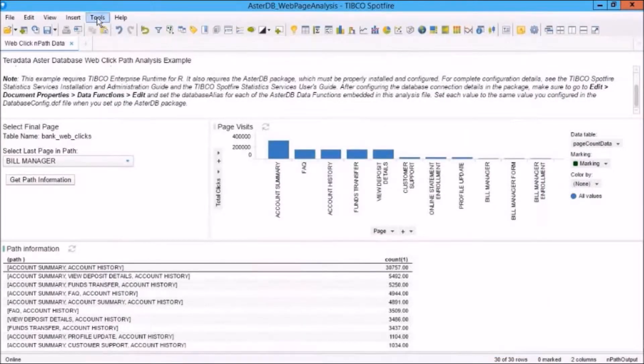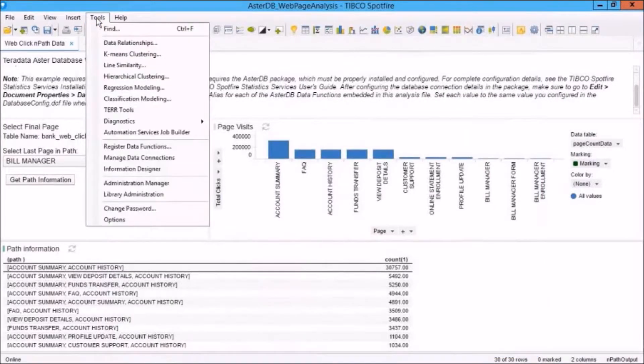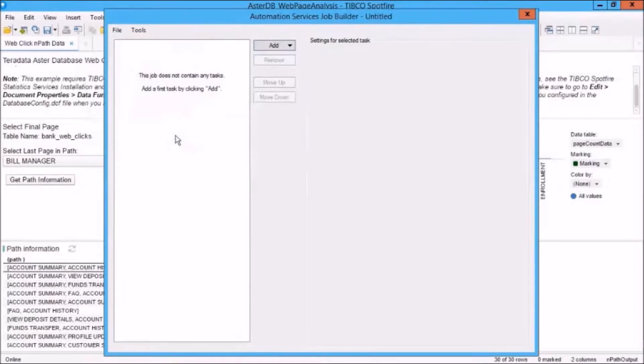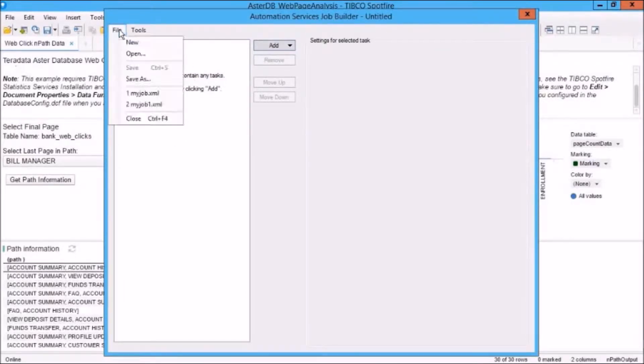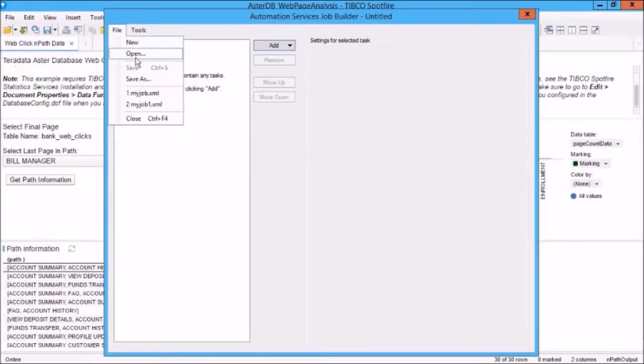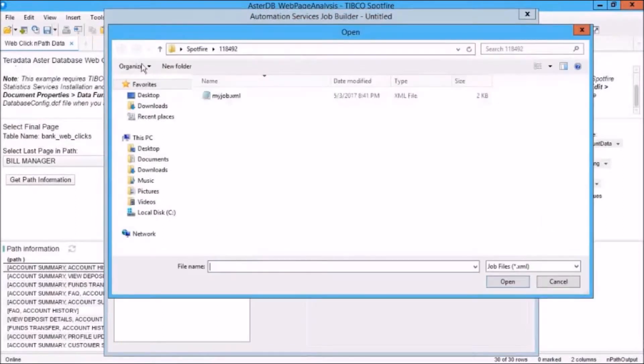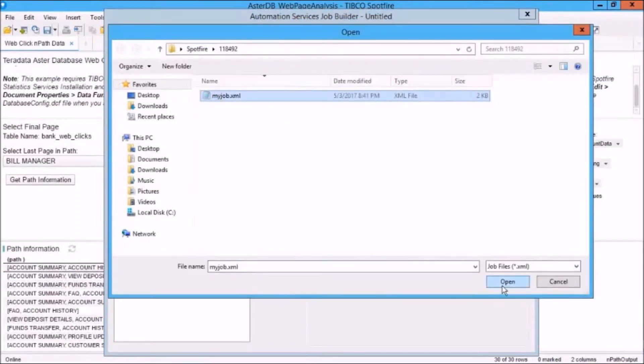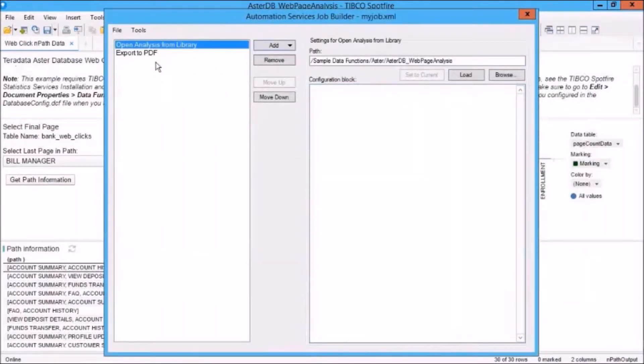Let's go here. Again, we'll open Job Builder. And we'll see we've got no job open. Let's click on File, Open. We'll select My Job. And now you can see that it opened that job again.